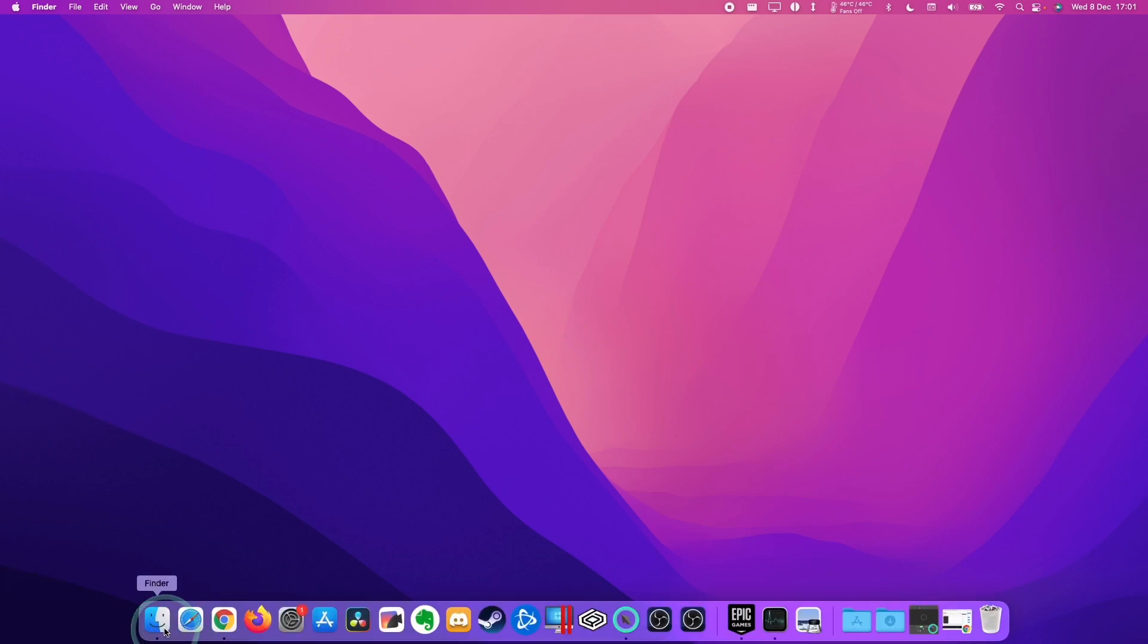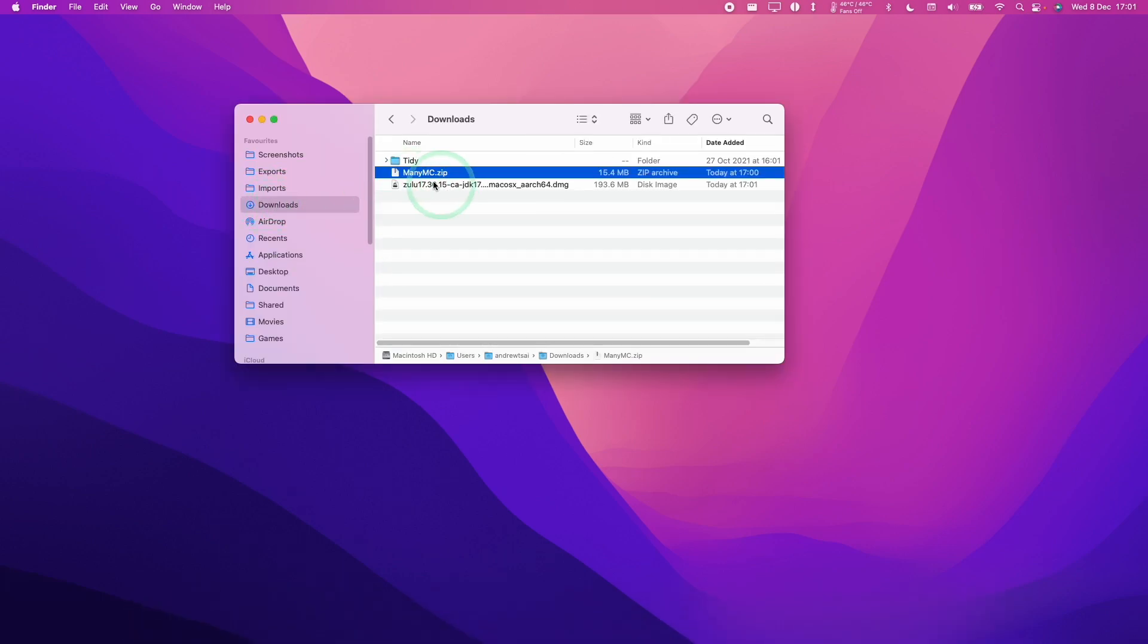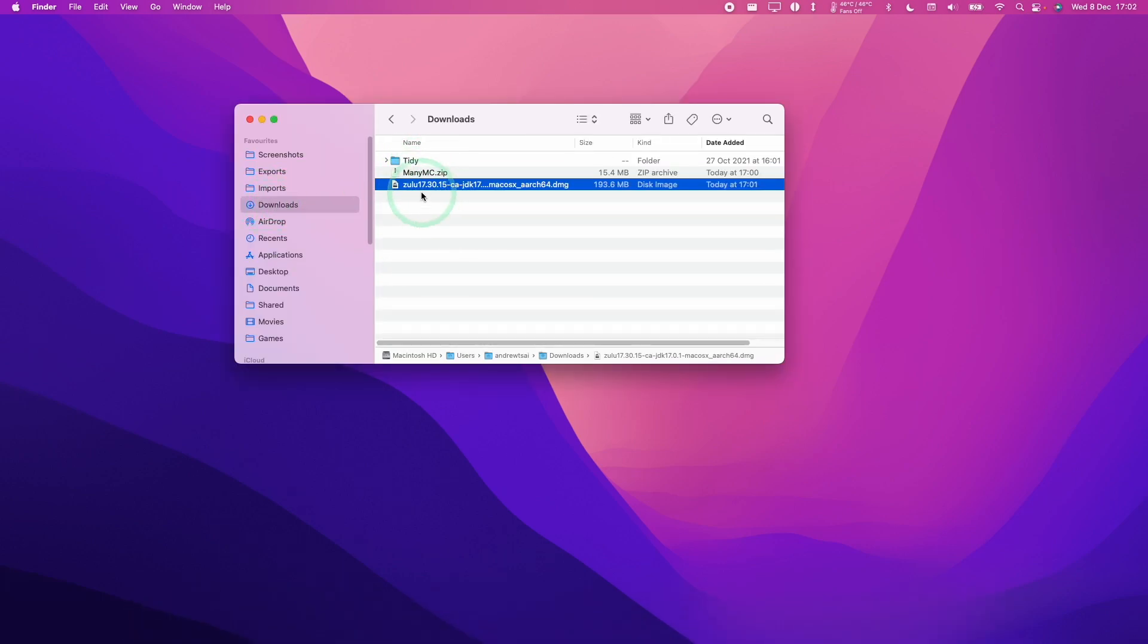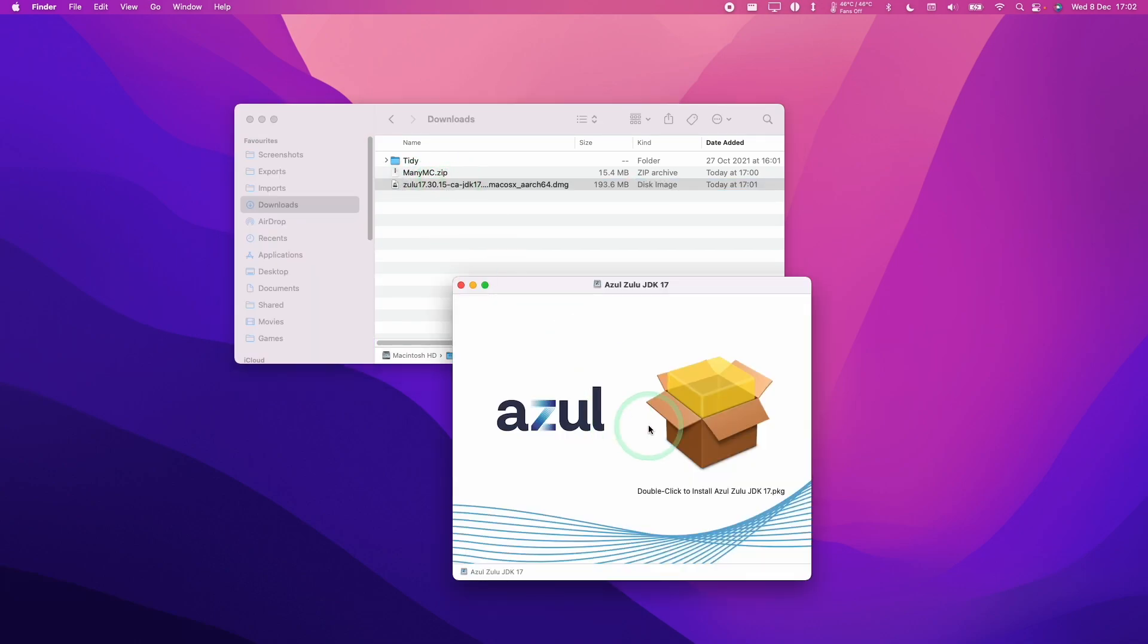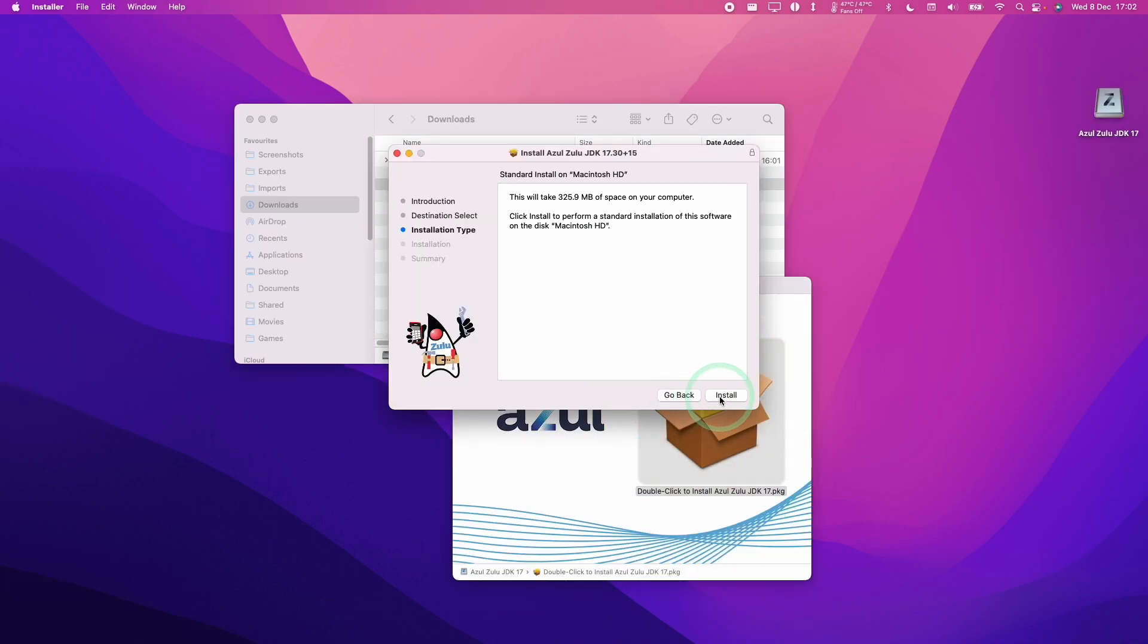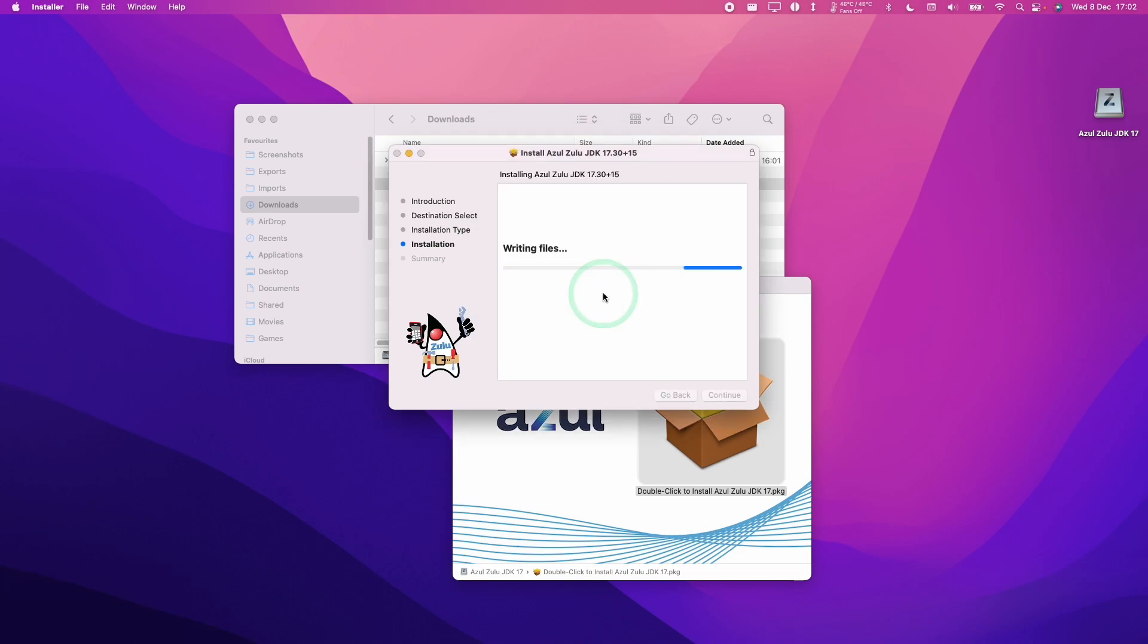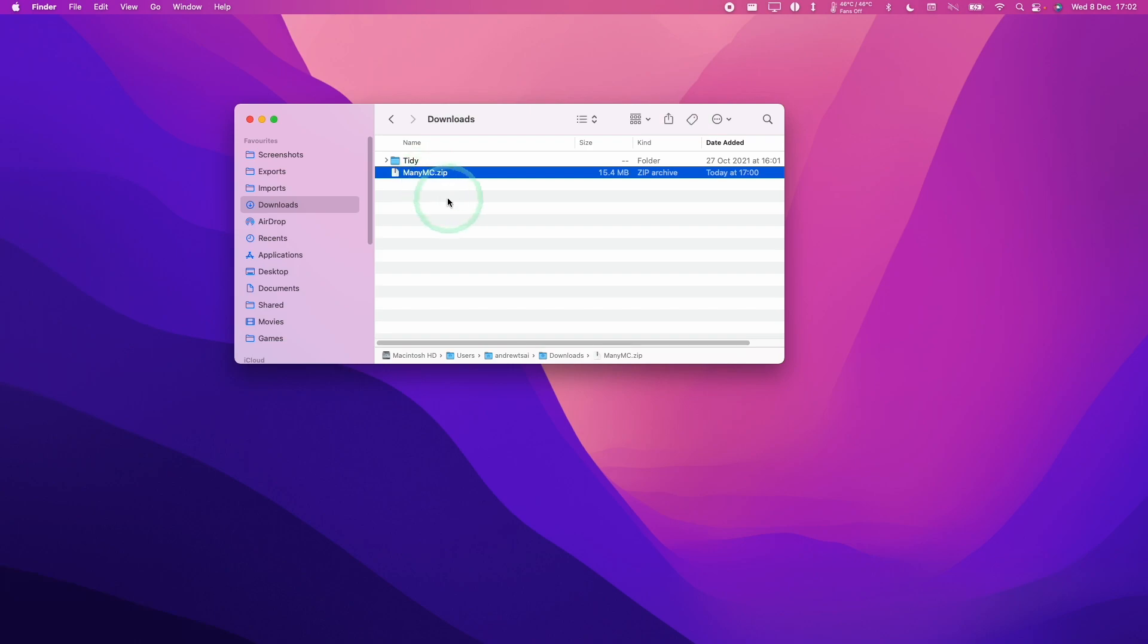So then we're going to go to Finder and then open our downloads folder. So I have these two files ready to open. So I'm going to double click and open up Java first. Then we're going to install Java JDK17. Here we'll click continue and install. Type in your password and press return. And when that's finished, press close. Press move to bin.